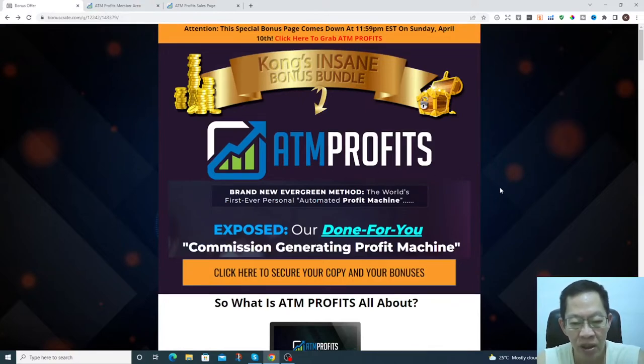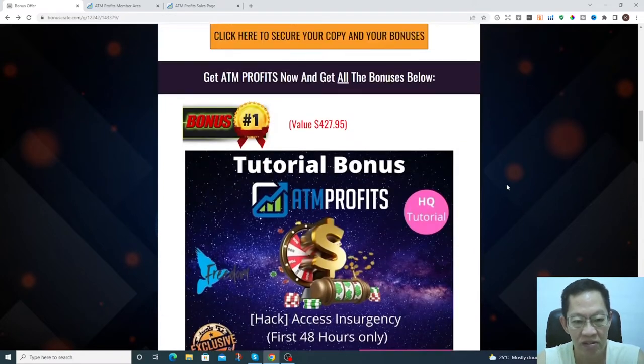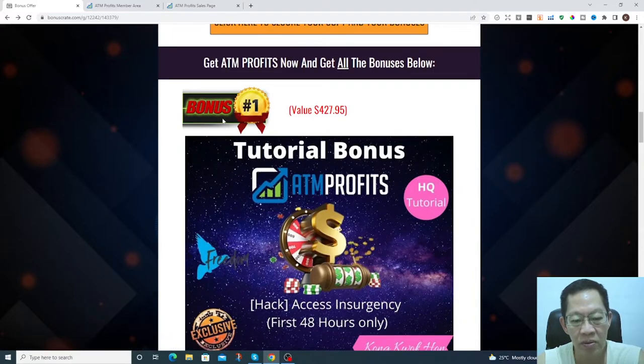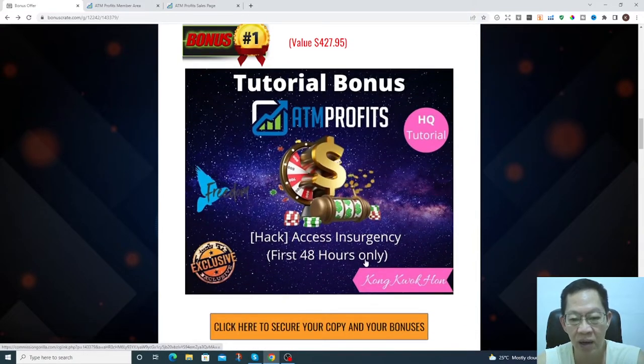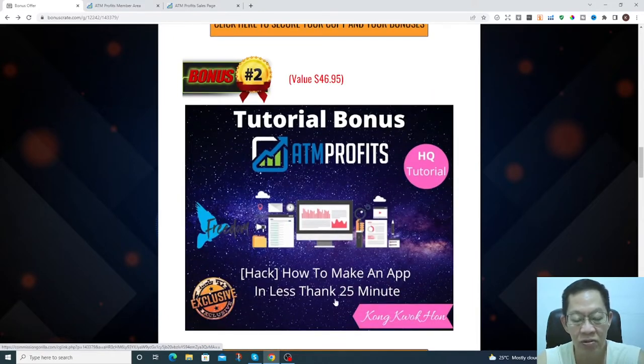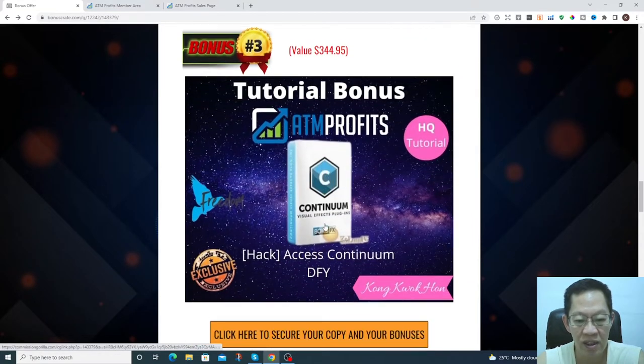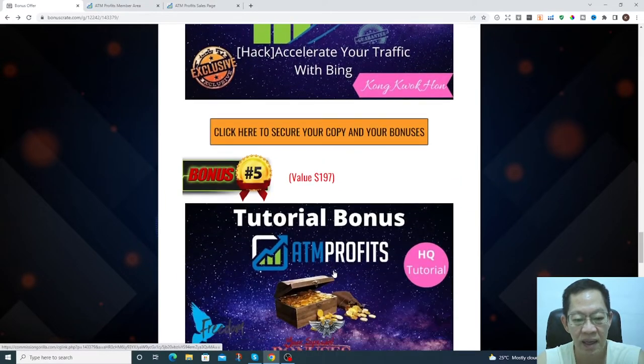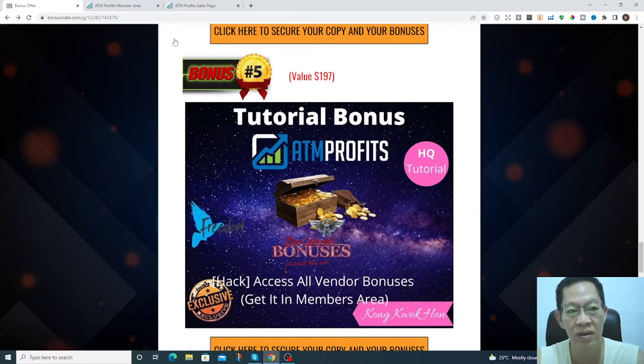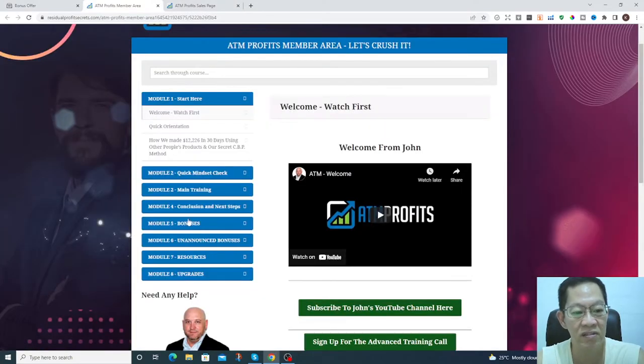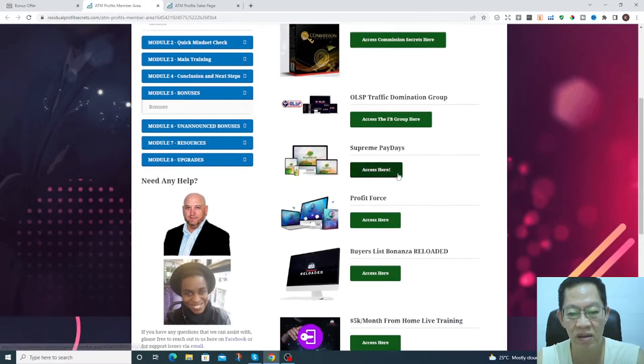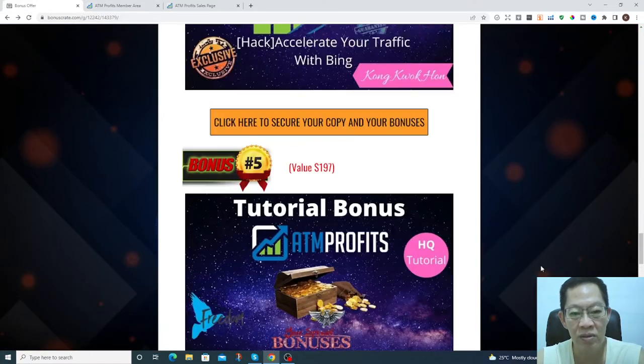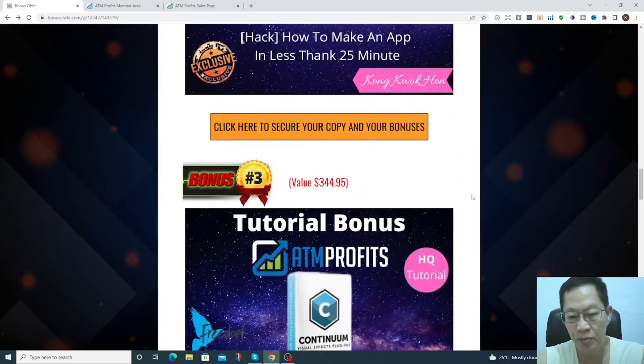If you purchase this product ATM Profits through my bonus page, you're able to get my bonuses. Bonus number one is Ascend Insurgency for the first 48 hours, bonus two you'll get how to make an ad in less than 25 minutes, bonus three you get Ascend Continuum done for you, bonus four accelerate your traffic with Bing, as well as the bonuses from the vendor which you get in the members area.